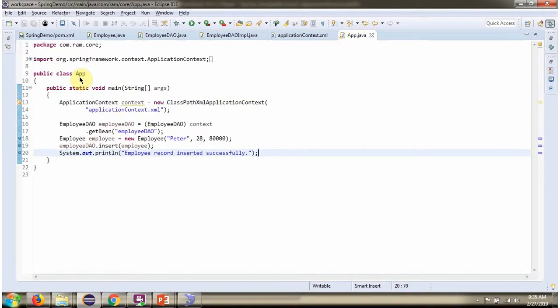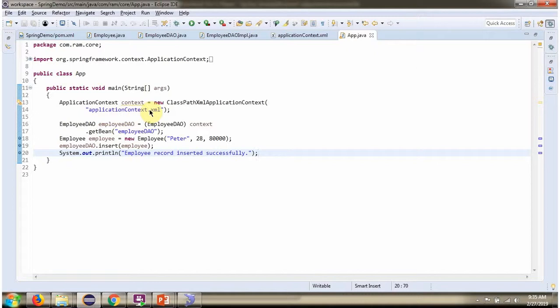Here I have defined the class App. Here I have created an application context object by reading the Spring configuration file. Using the getBean method of application context object, getting the EmployeeDao object from Spring container.